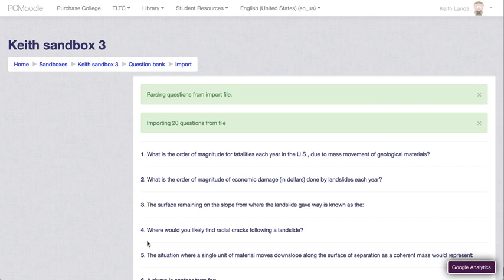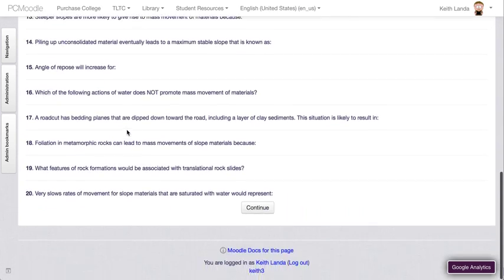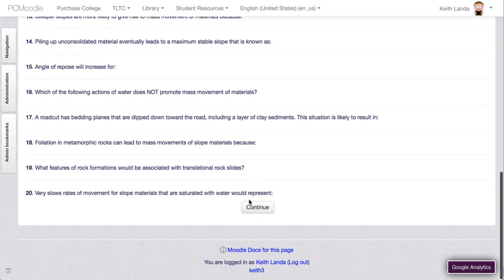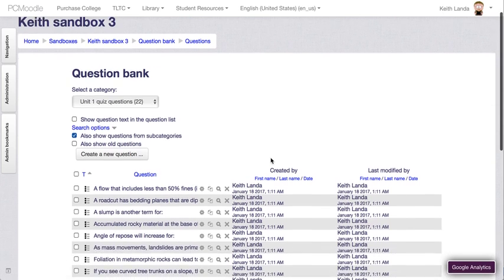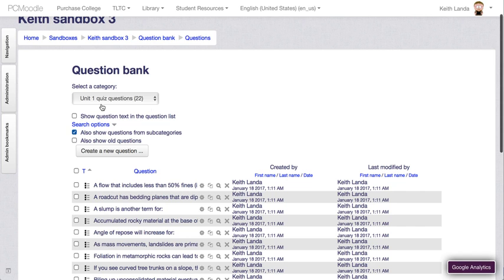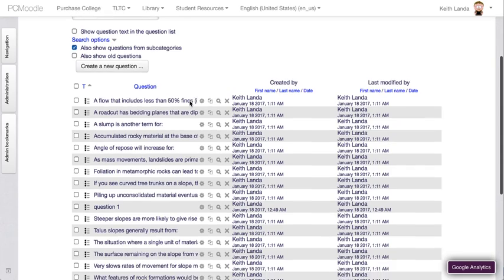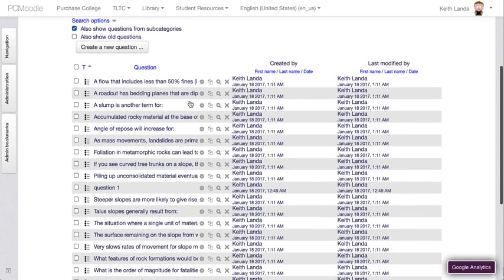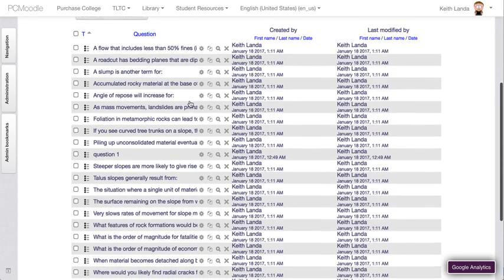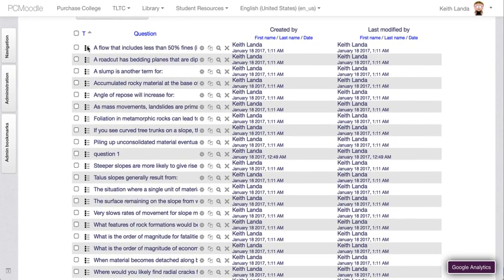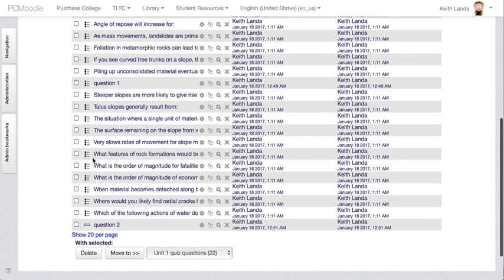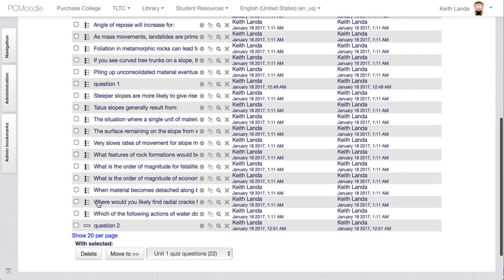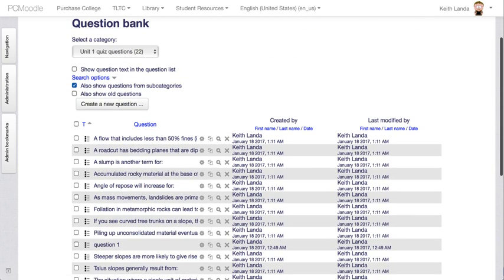And here's the moment of truth. It's going to say it's parsing the questions. It's going to import 20 questions from the file. And I'm going to say continue. And now if I look at that unit one quiz questions category, I now have 22 questions—the two that I did previously within Moodle. You can see it's imported all of these multiple choice questions, and now they're all ready for me to use in a quiz.